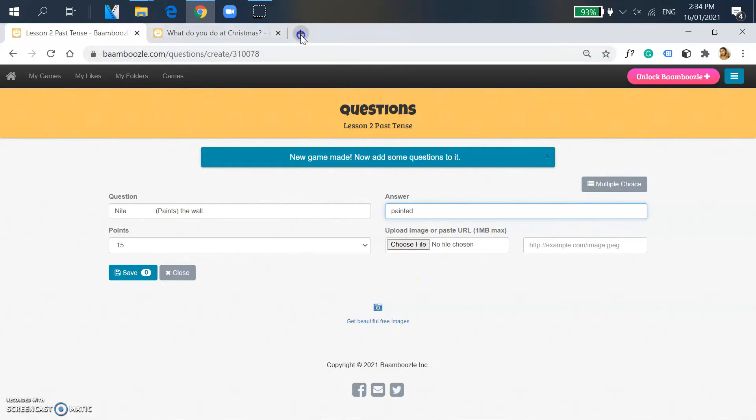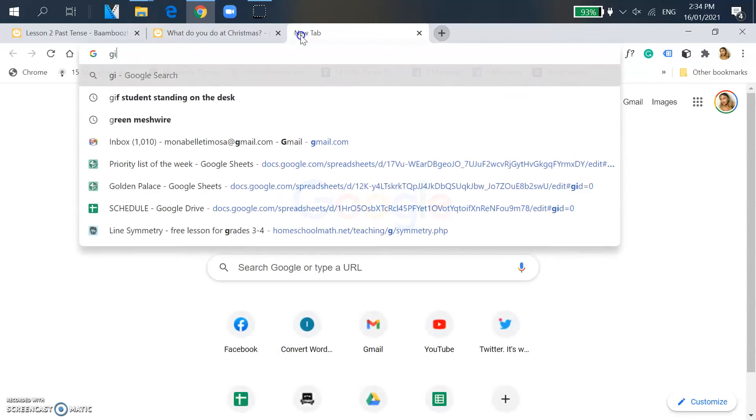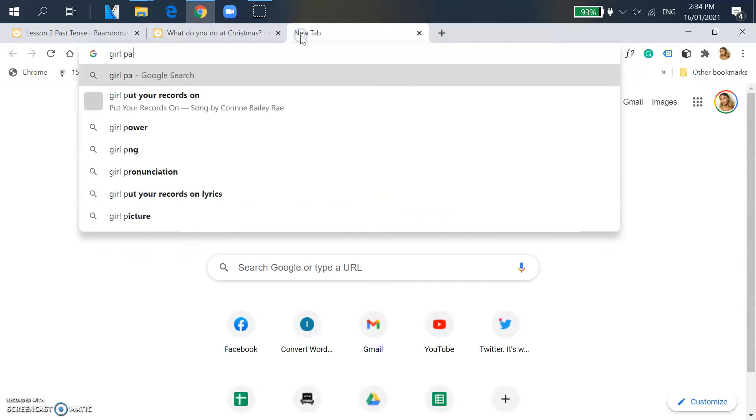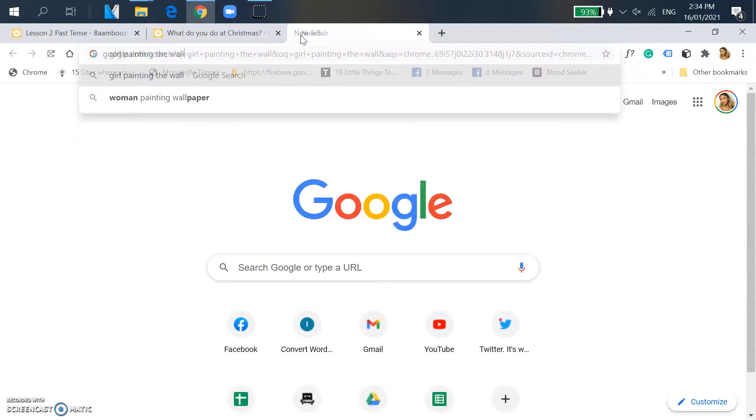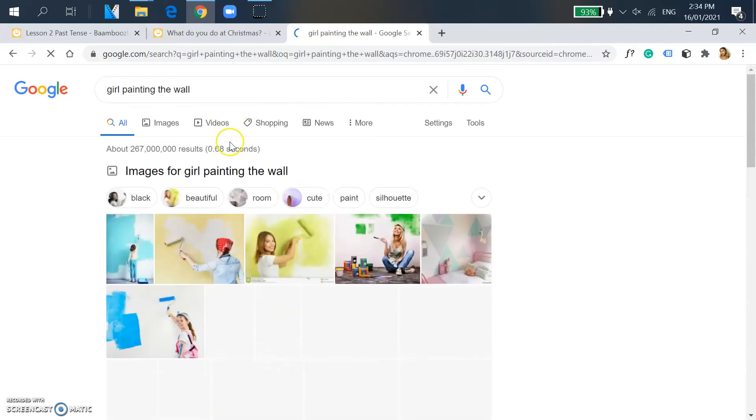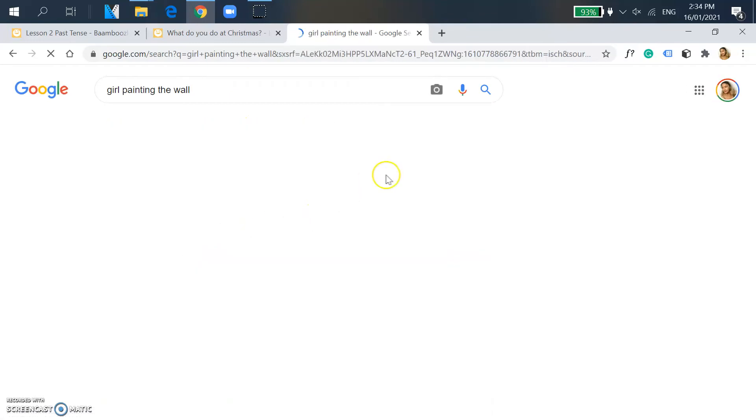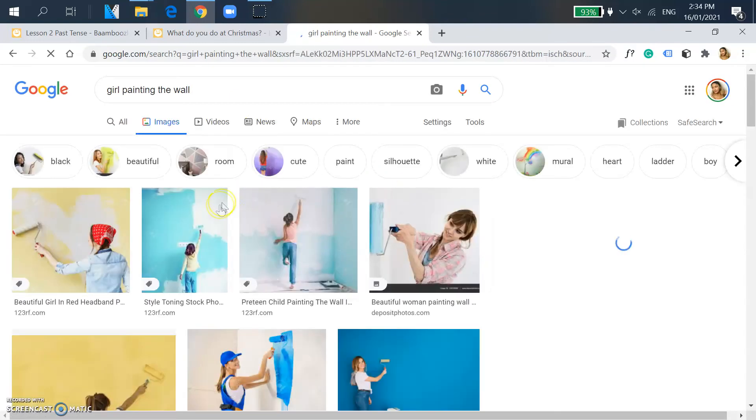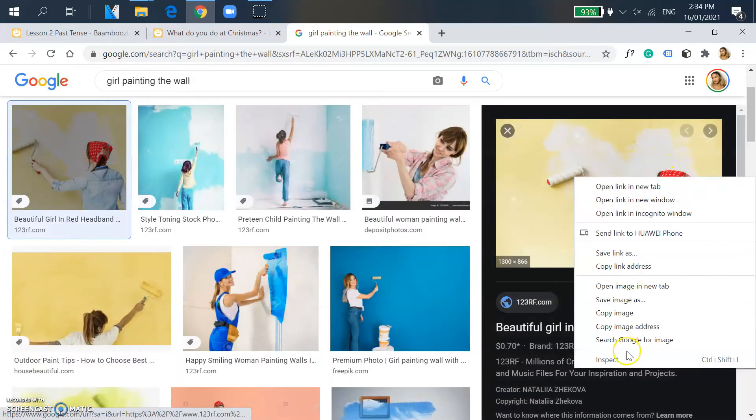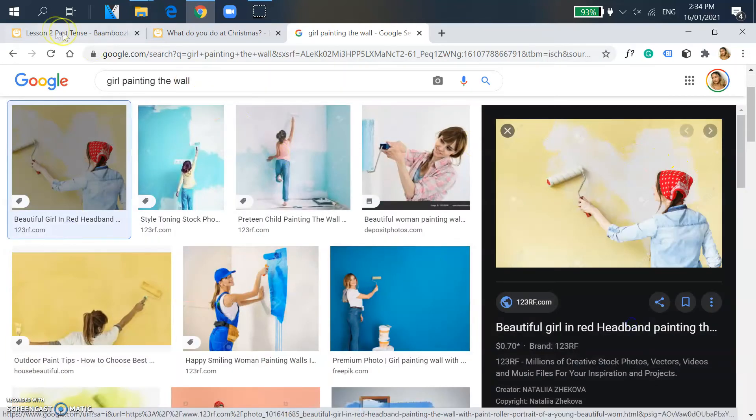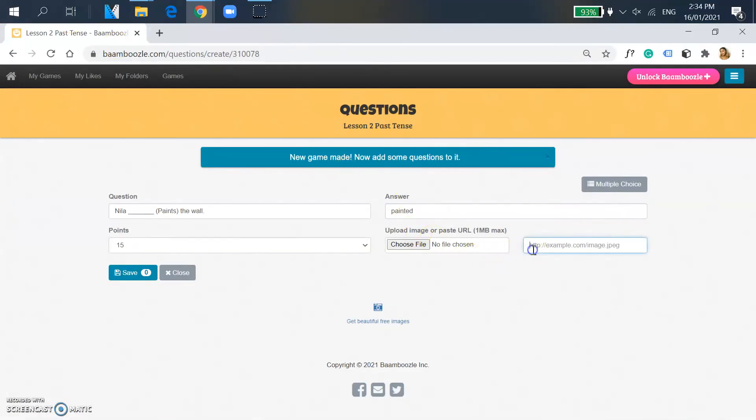And then the answer. Then you can actually put some pictures, and as I said I don't like downloading pictures, so I'd rather Google and copy the image address. So how to do that: you just right click, copy the image address, and paste the address in this box. So yeah, and you click the blue button and you have your first question.